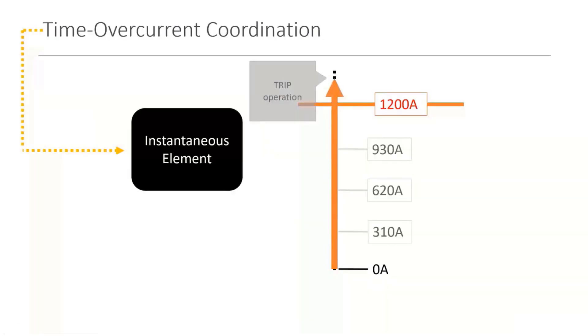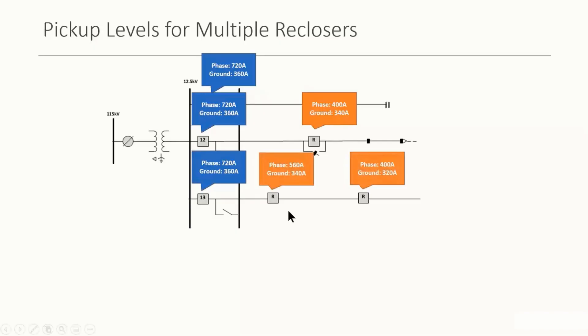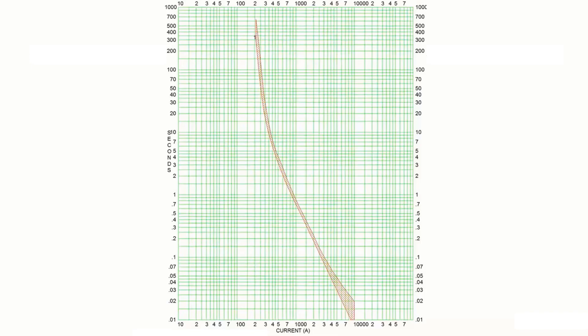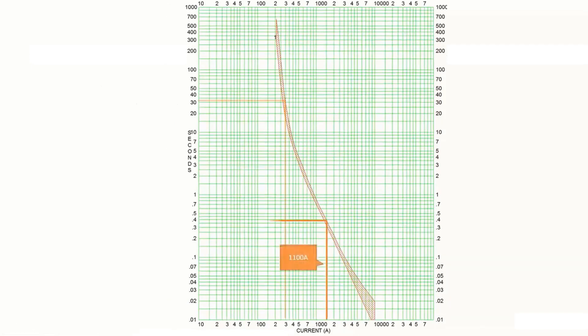So what is coordination? Operation will only occur when there's fault current that is above 1200 amps. And it'll occur with no time delays. But what happens when we have two reclosers on the line? And then now you can see that there's a staggering effect that goes into play. And this is a TCC curve for the fuse.